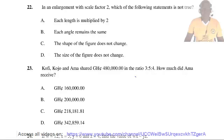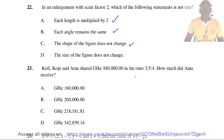Question 22. In an enlargement with a scale factor of 2, which of the following statements is not true? A: each length is multiplied by 2 — this is true. B: the angle remains unchanged — this is true. C: the shape of the figure does not change — this is true. D: the size of the figure does not change — this is false. So the right answer is D.